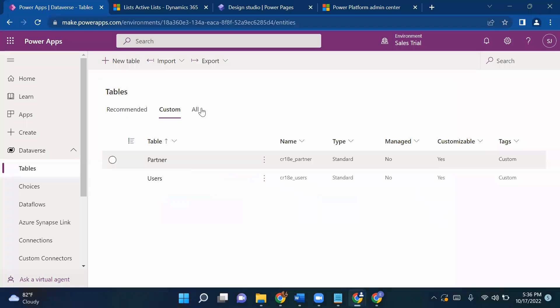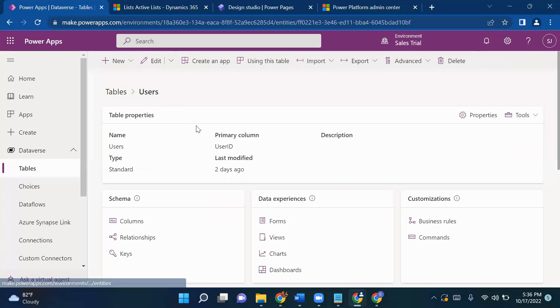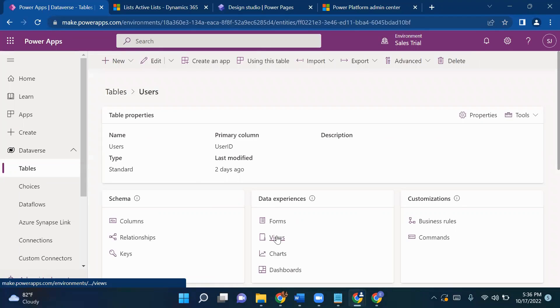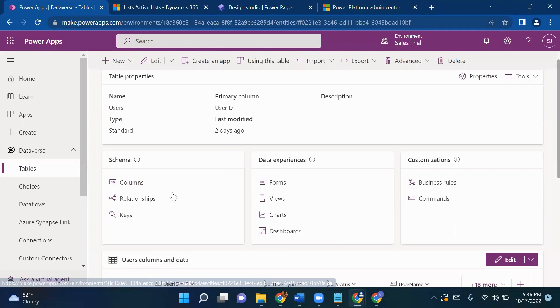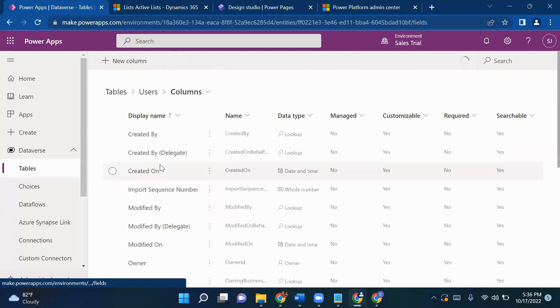There will be one column in the User table called User Type, which is a choice column set to multi-select. So a user type can be Partner, Customer, or both. Now let's get started with creating views and forms on top of our table.